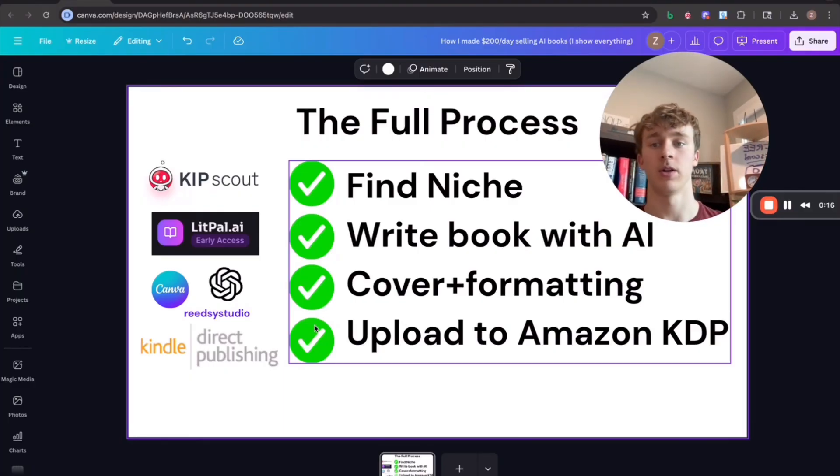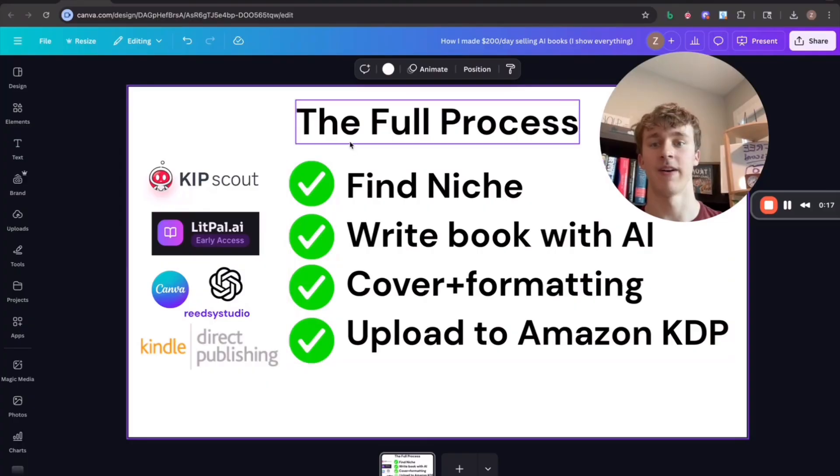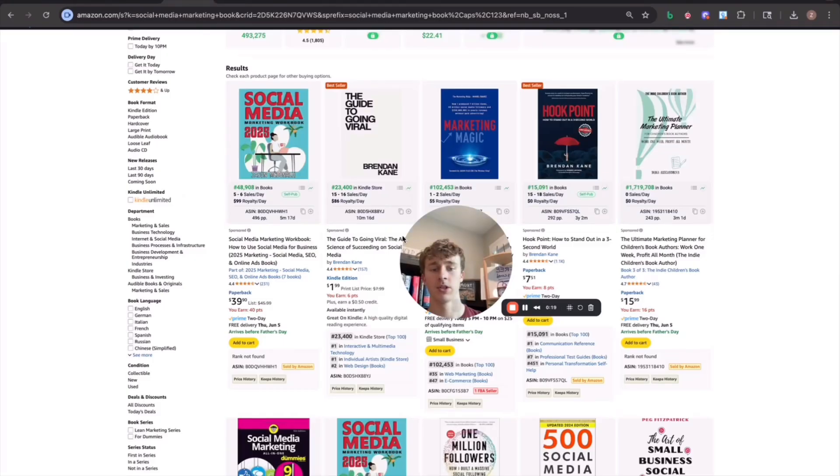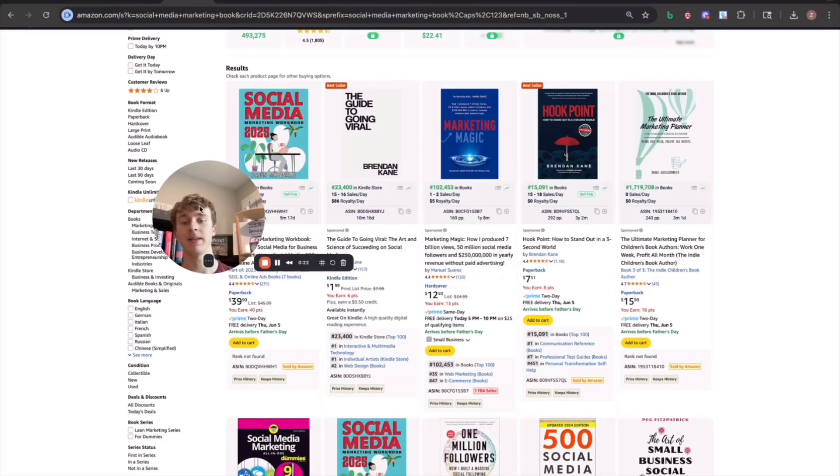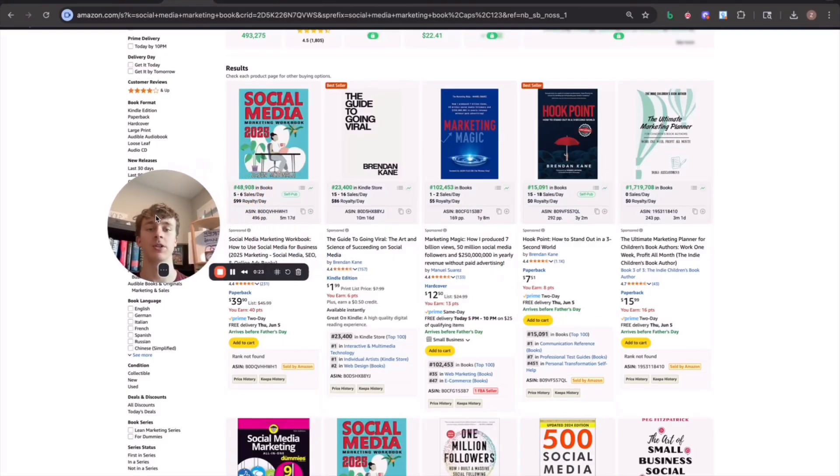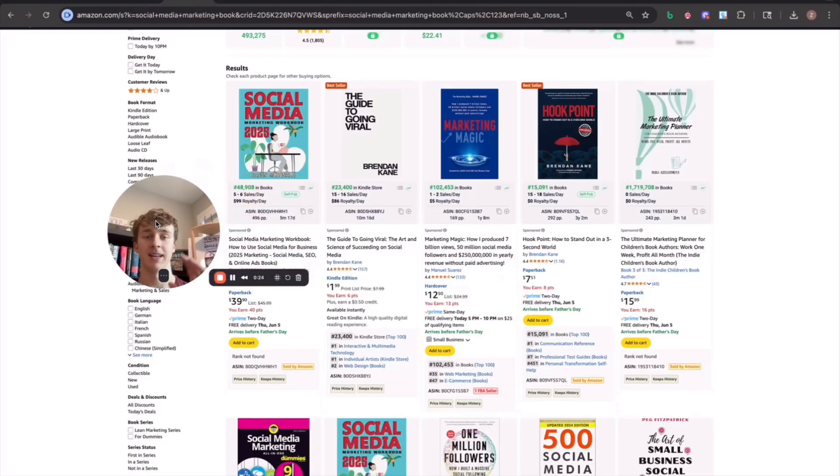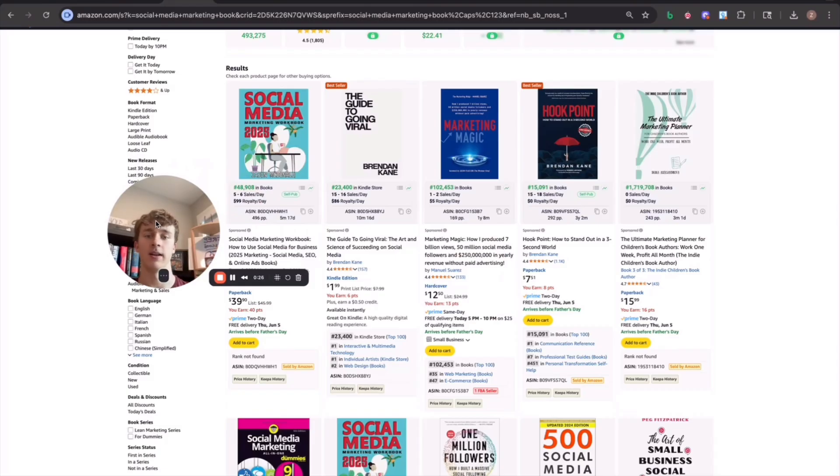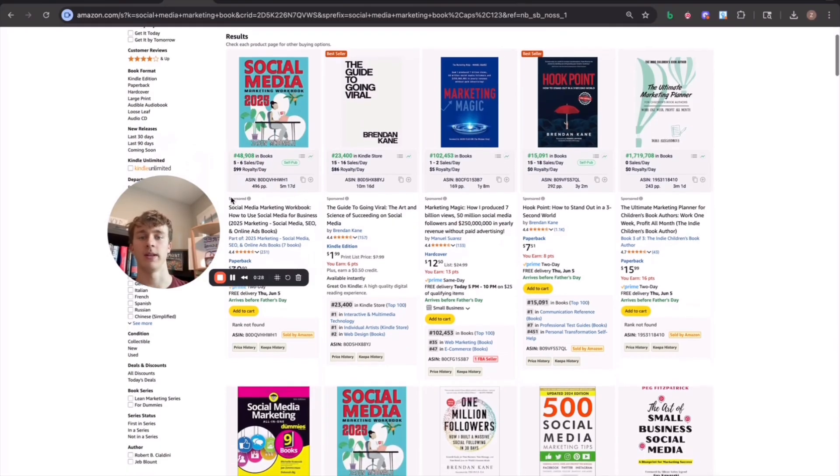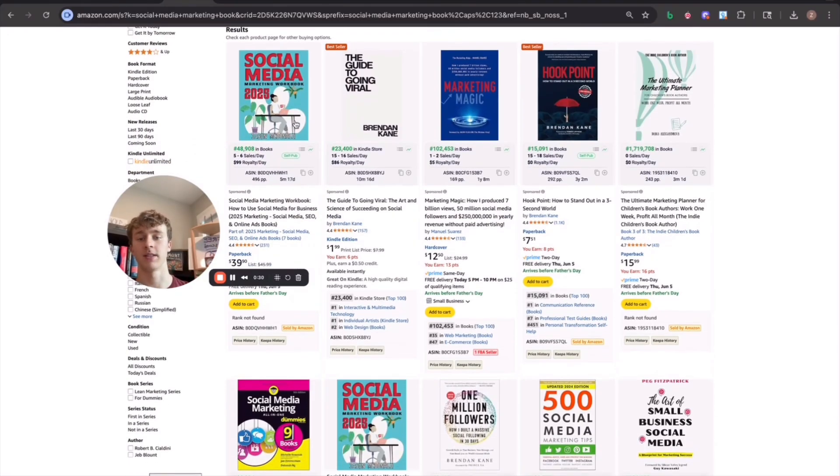So first, I'll just show you guys how to find a niche. It's actually really easy to find a niche. Basically, what you're going to do is come up with a niche list, like a subject and an audience. So what you can do is, for this example, what I've chosen is social media marketing.